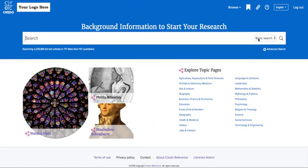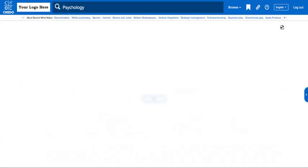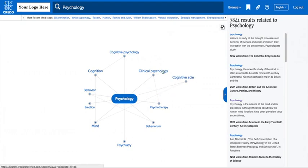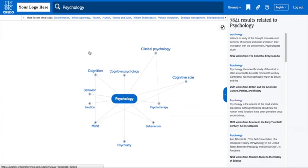Choose Mind Map from the drop-down menu and type your search term. Your search term becomes the central concept in a map of related concepts. Our example is psychology. The terms surrounding psychology are selected and displayed due to how frequently these concepts occur together within Credo's reference content as a whole.